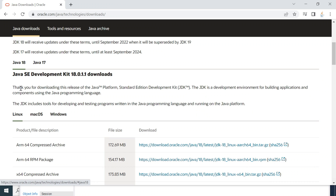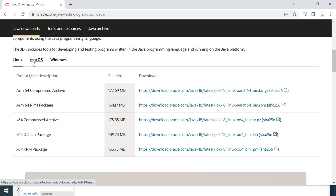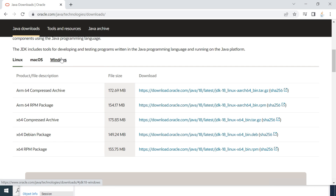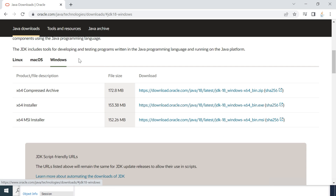Here you can see different operating systems: Linux, macOS, and Windows. We are going to focus only on Windows in this video, so click on Windows. Here you can see a couple of options — we are going to choose the installer, so go ahead and click on the x64 installer. This is for Windows 64-bit.